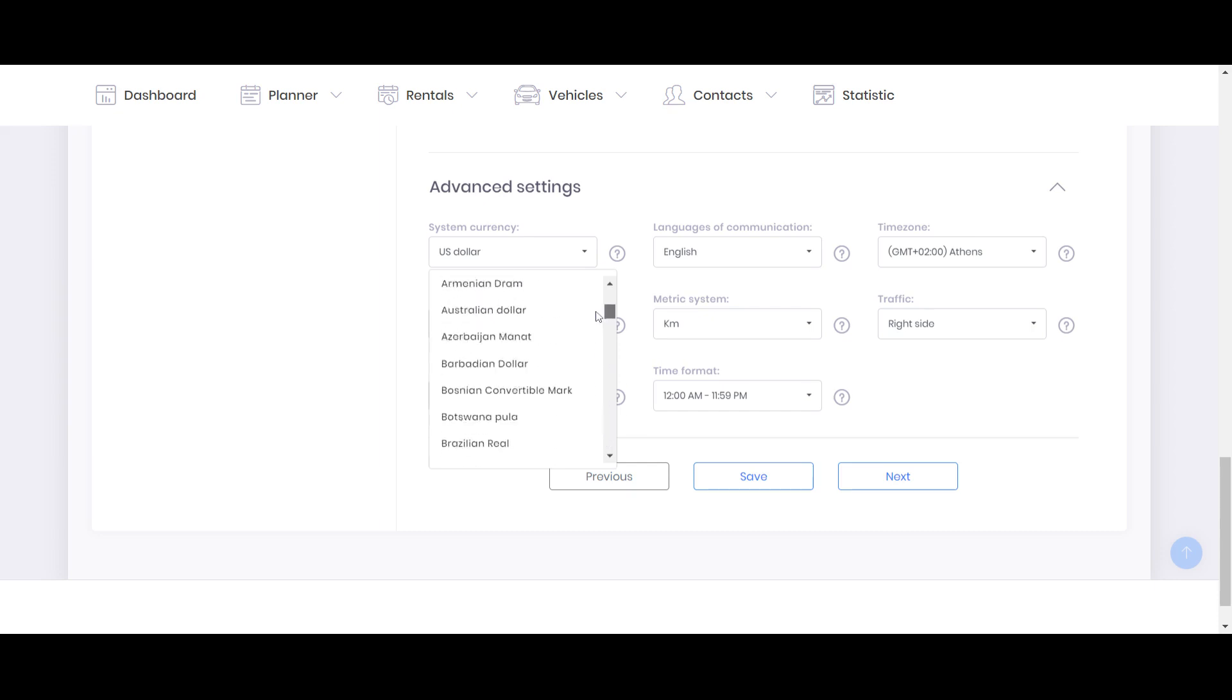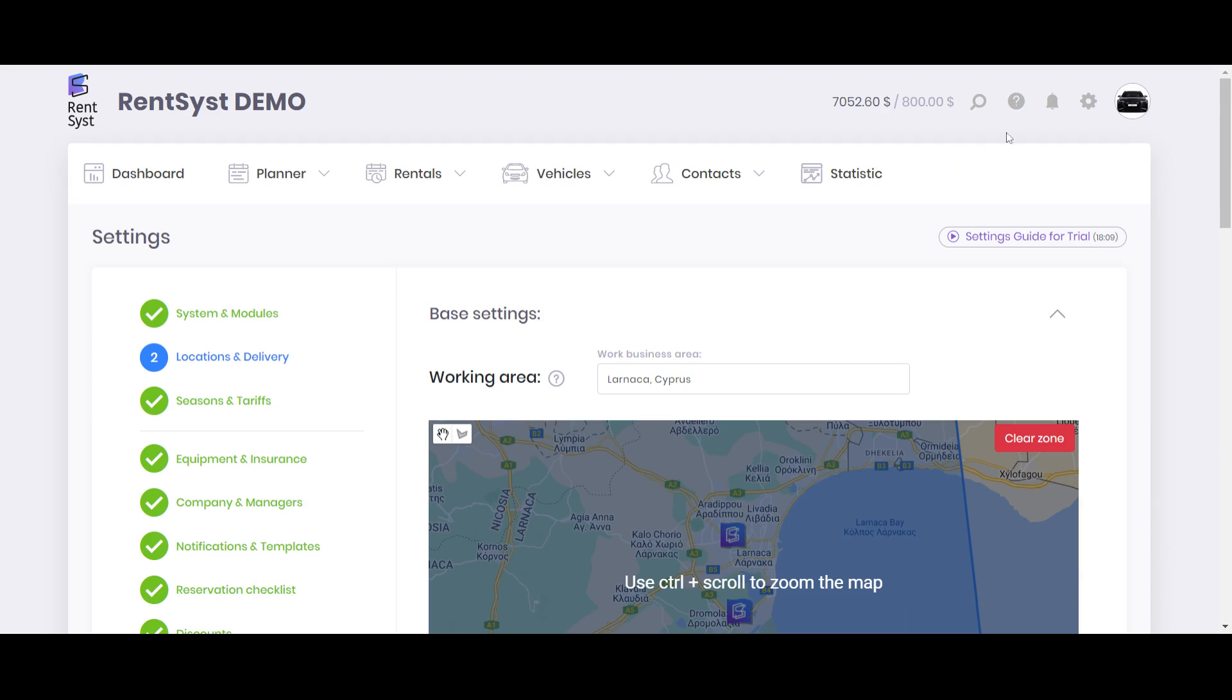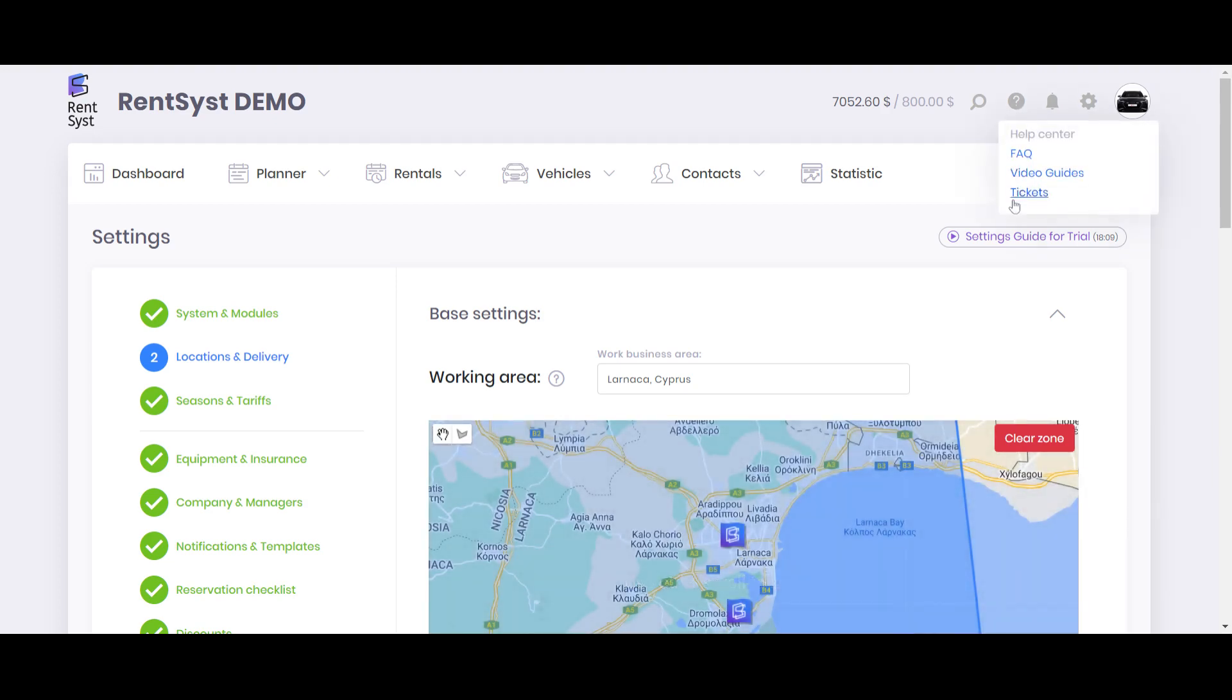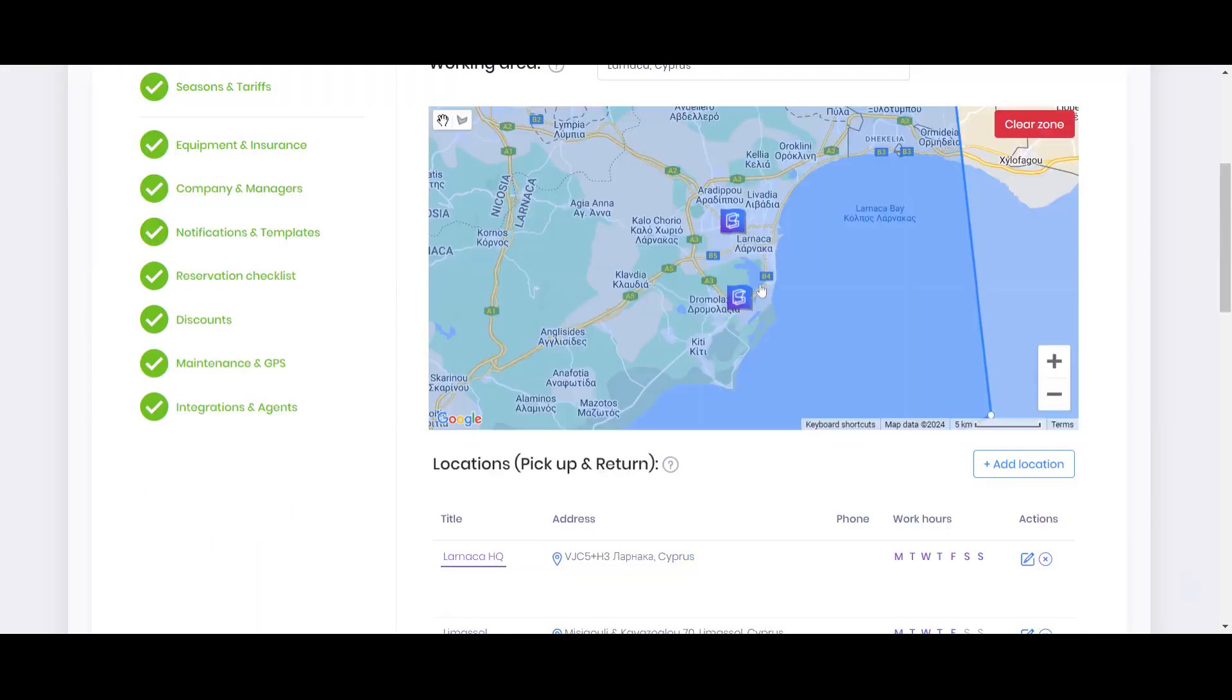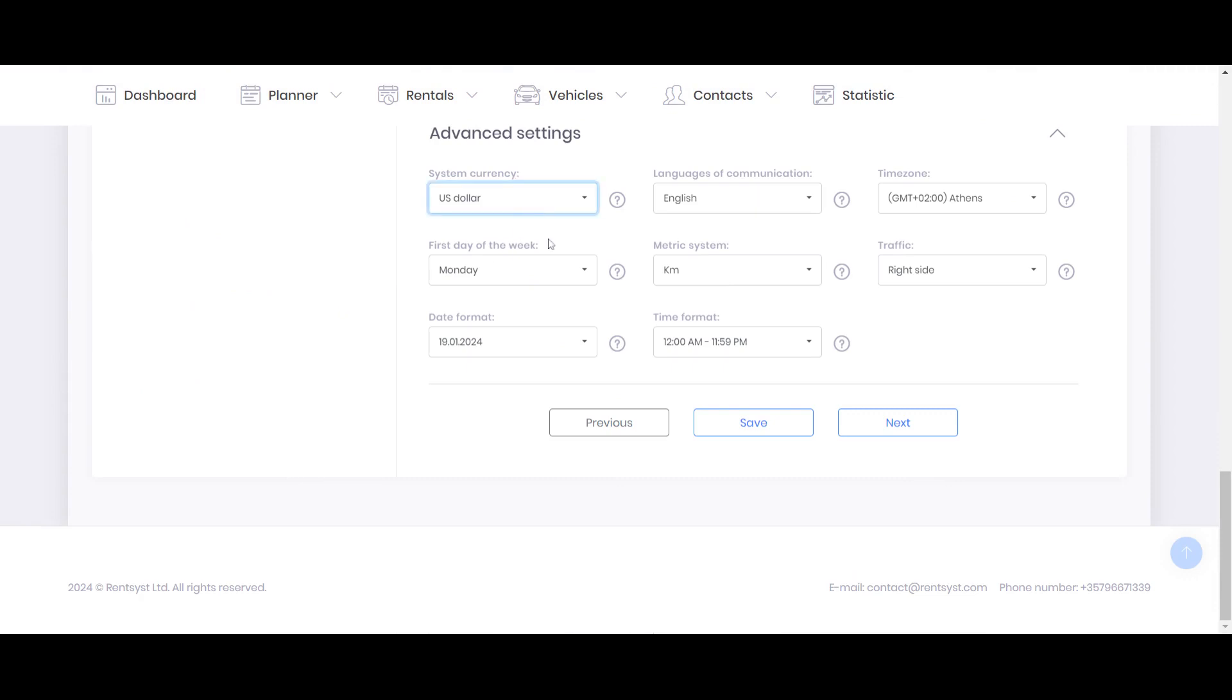And even if you don't find it on the list, your own local currency, it's not a problem. You can send us a ticket here and we will add it very fast.